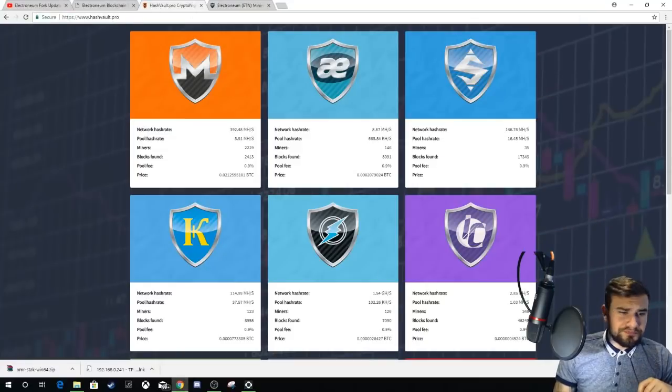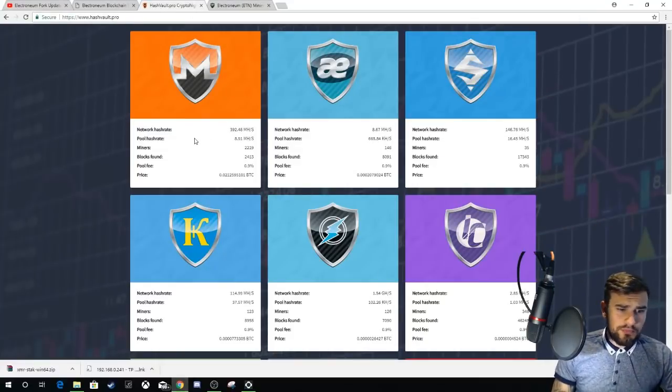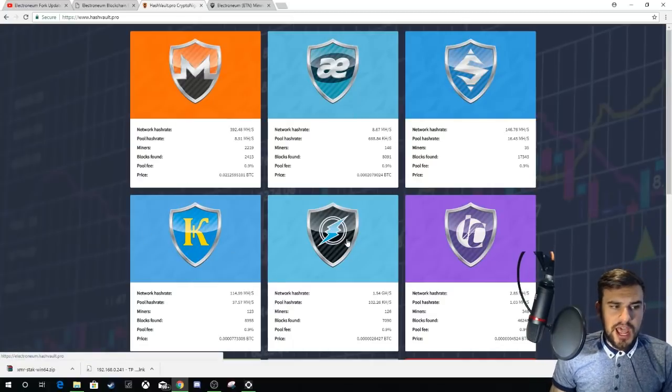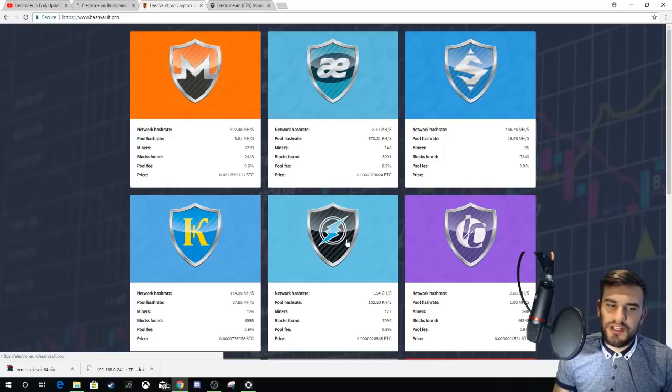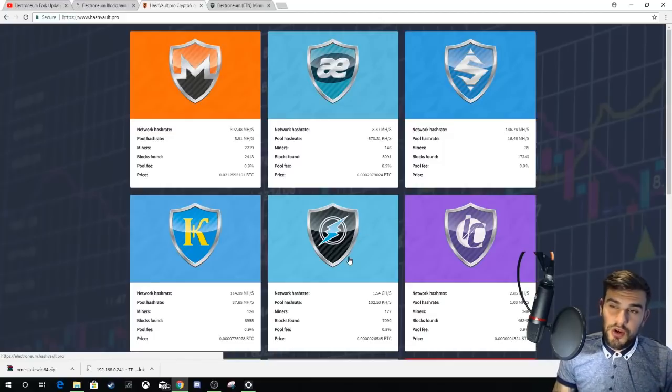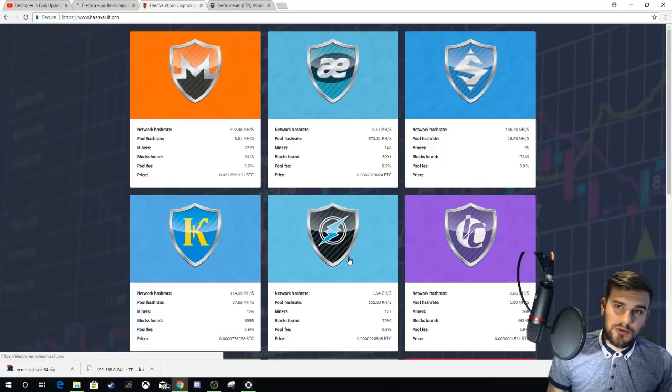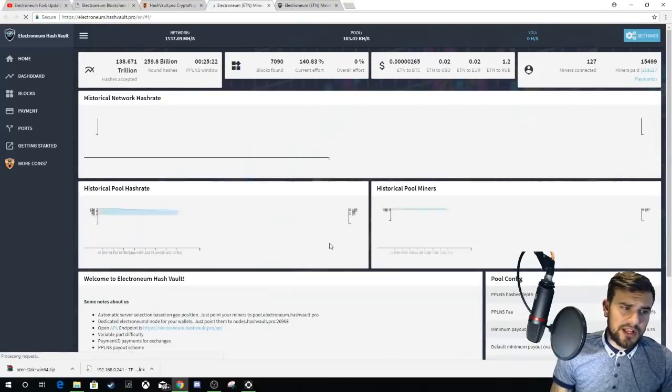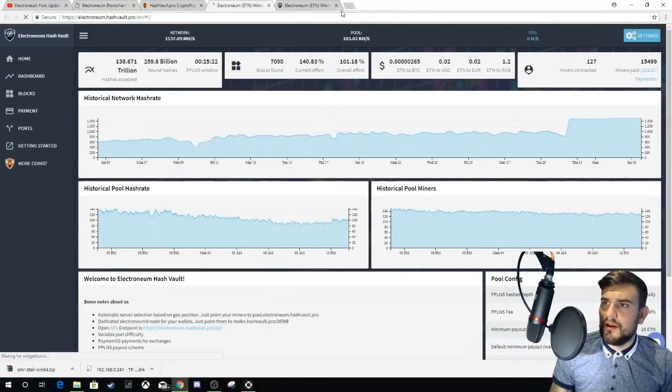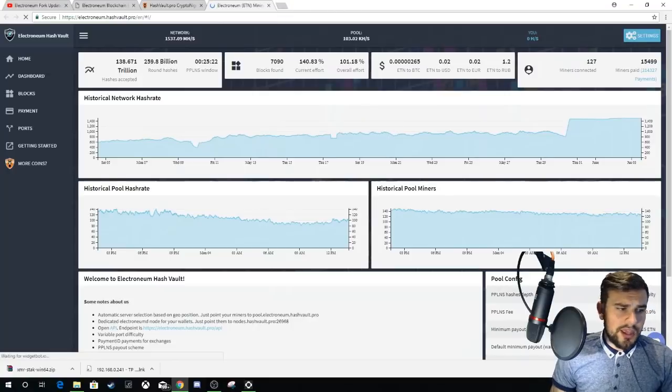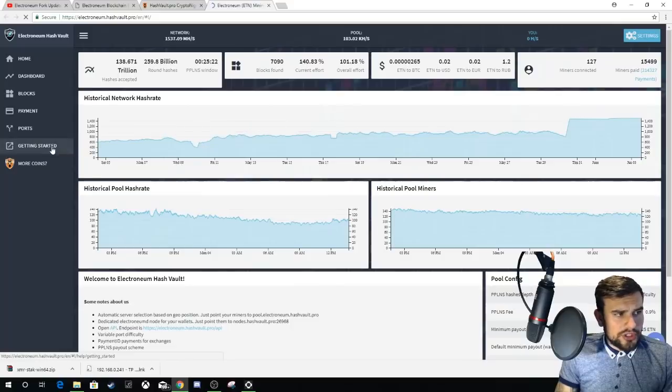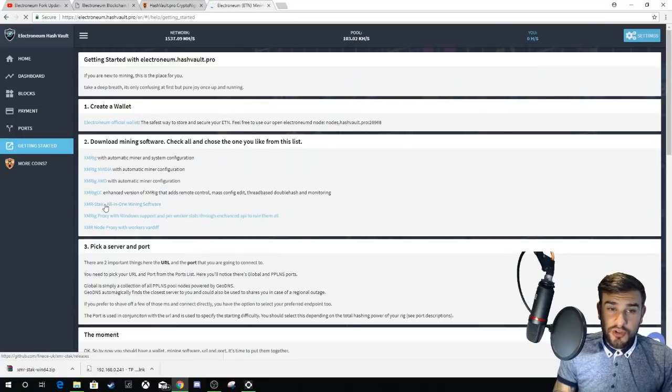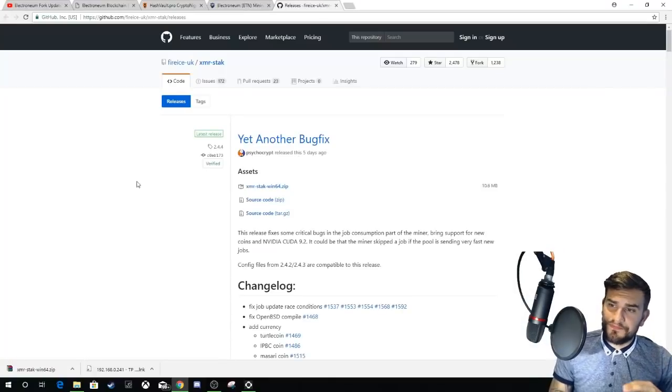If we go to the HashVault Pro website—this is the main website, I'll pop it in the description—I'll also pop in the description the other links as well, but technically this is the only link you need because everything is within this on how to get started. As you can see here, we've got Electronium. Give that a click and it will take you to this bit here. Click on Getting Started, and what we're going to be using is XMR-Stack All-in-One mining software. Click that and it will take you to the GitHub page.